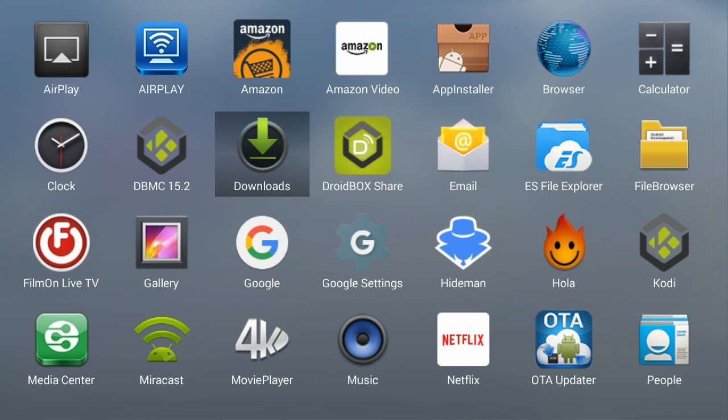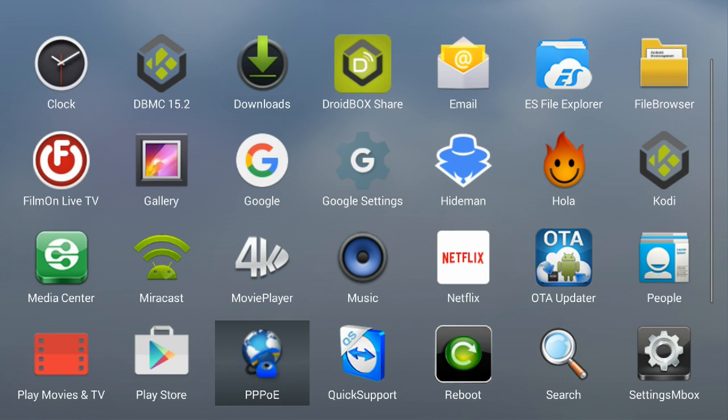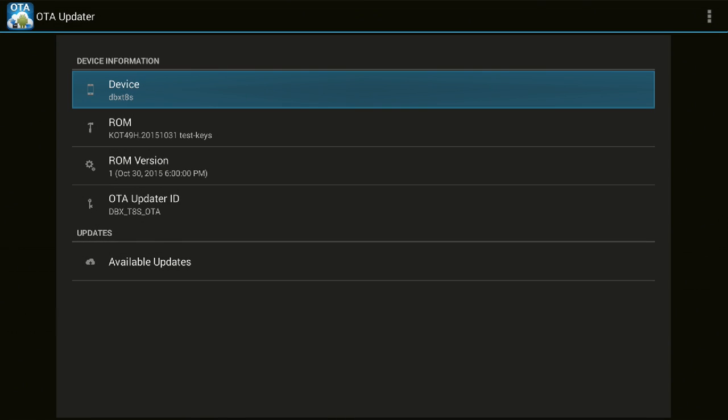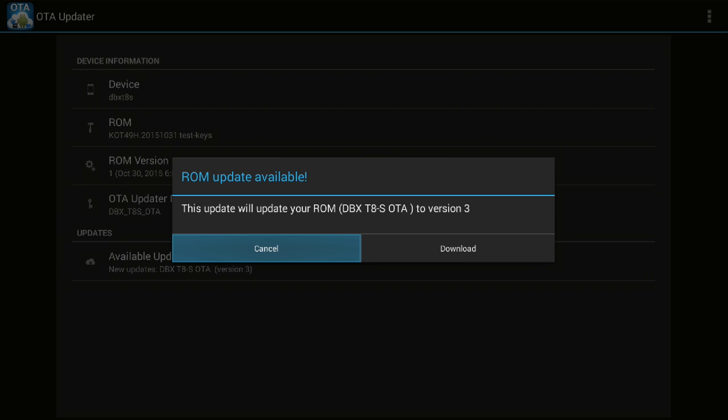So I'm going ahead and checking. Okay, here is the OTA updater application. I will click on it and go into it. Once I'm in it, it gives me the information about my device and it has also given me a pop-up notification that a ROM update is available.